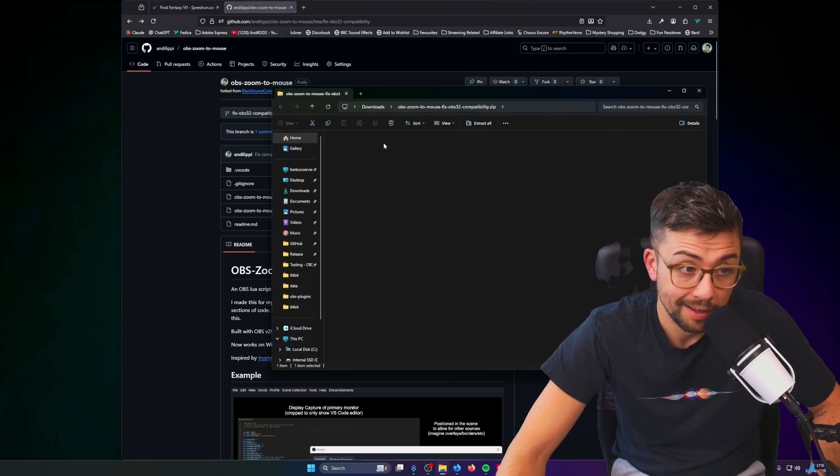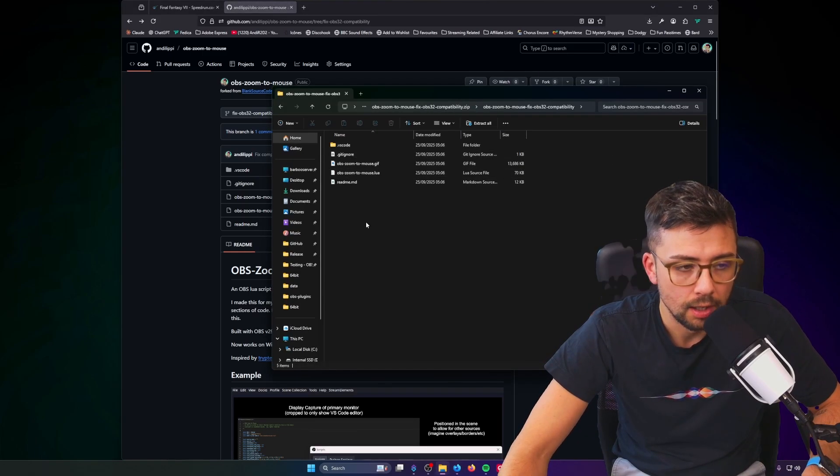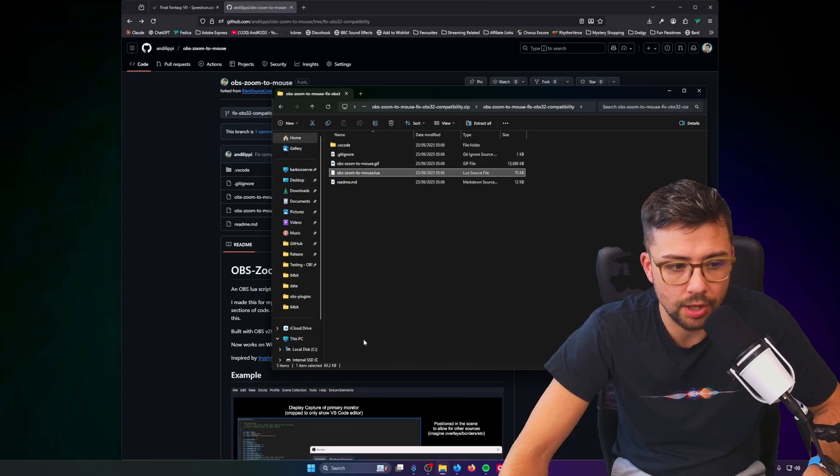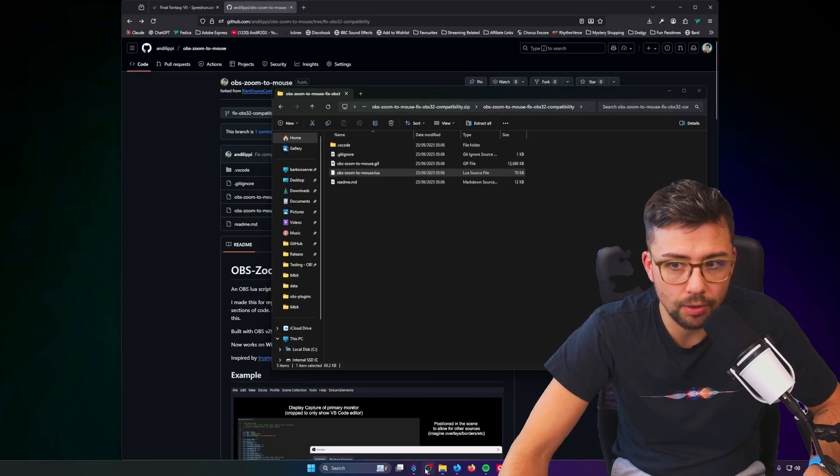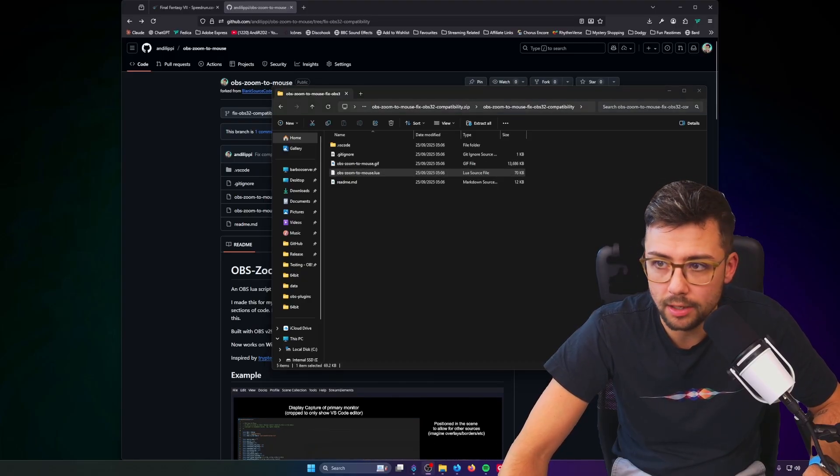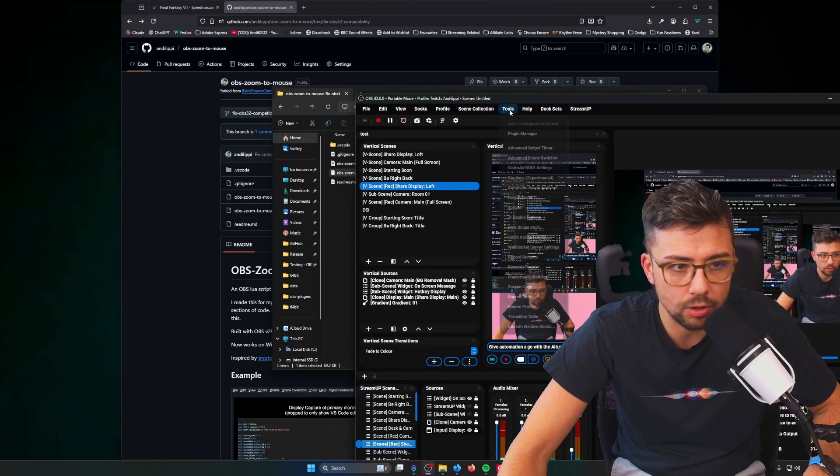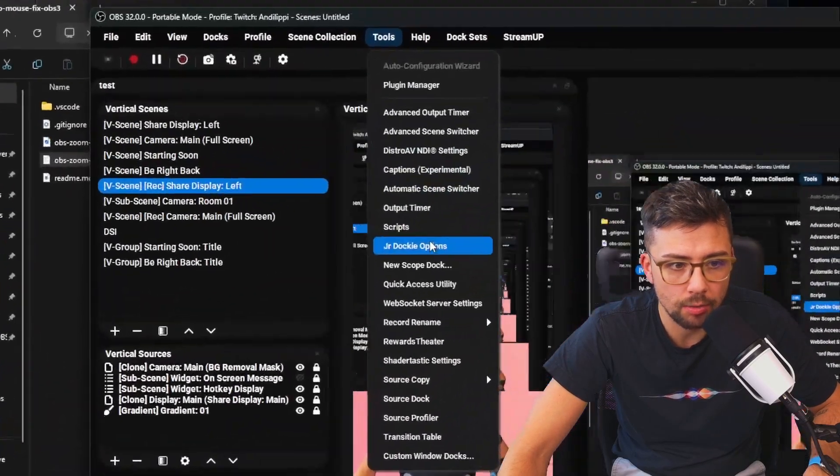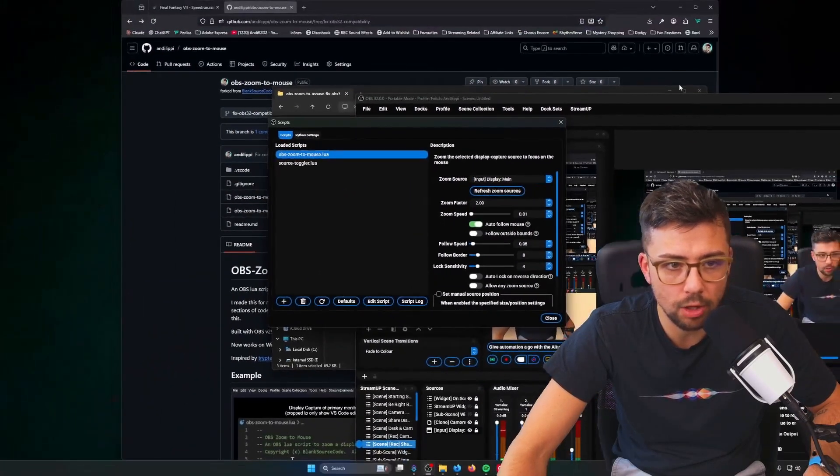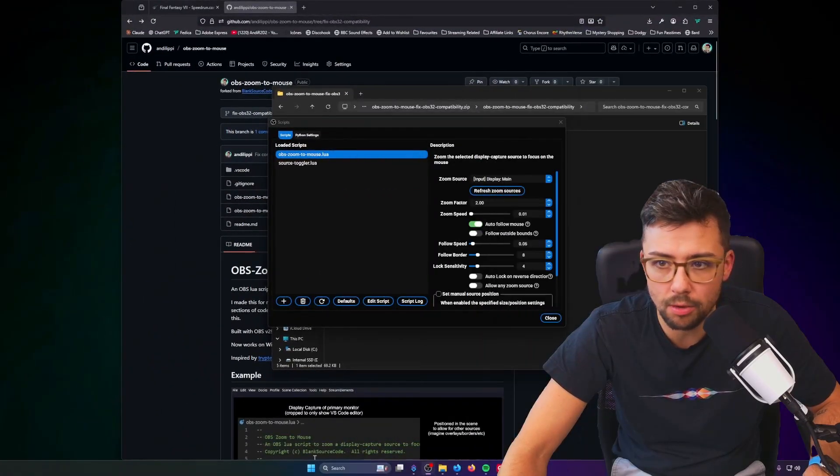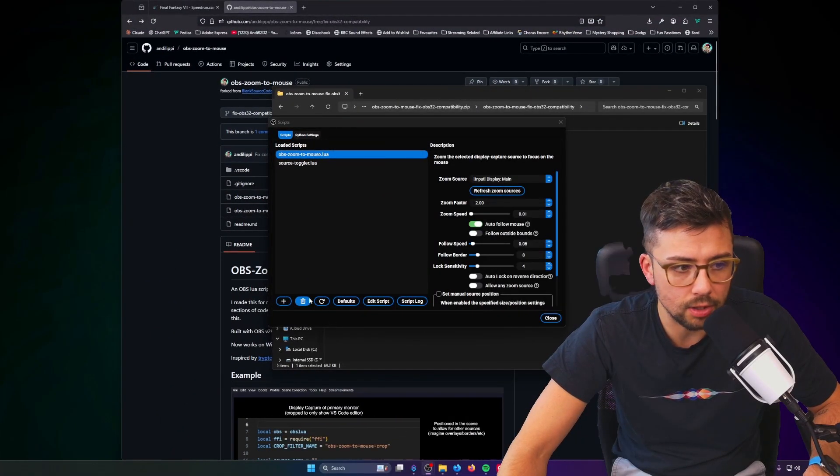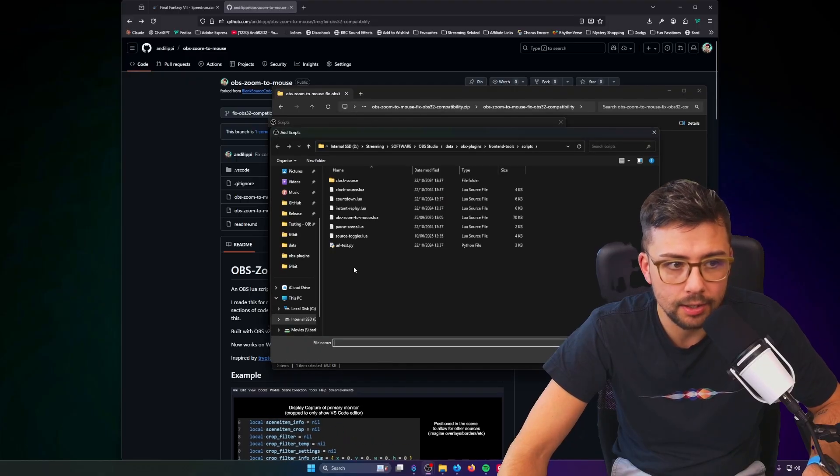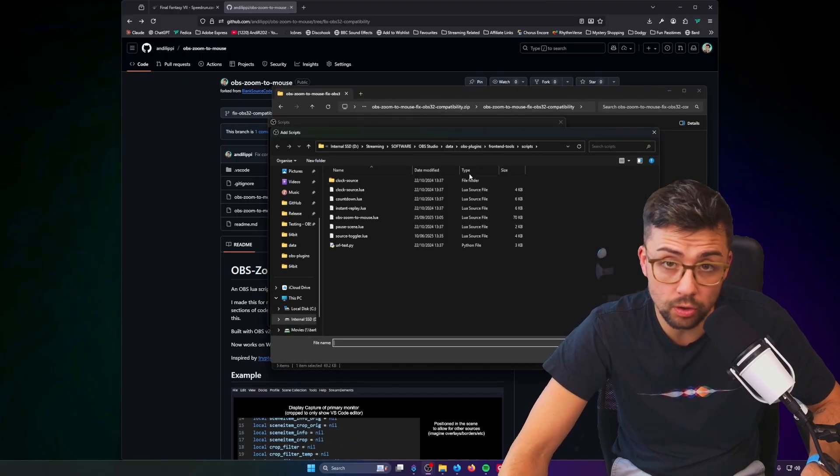I'm actually doing this the second time because I forgot to unmute a mic. And then when you open it, you've got the Lua script just there. So you need to put that into your OBS, and the easiest way is to go to Tools, go down to Scripts.